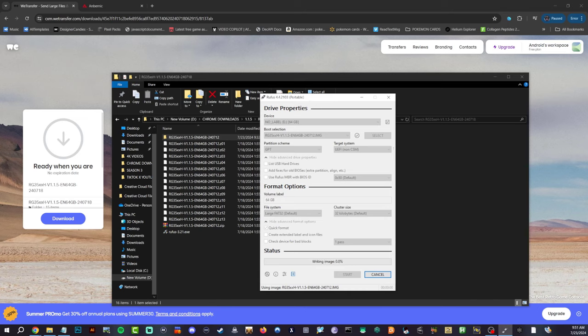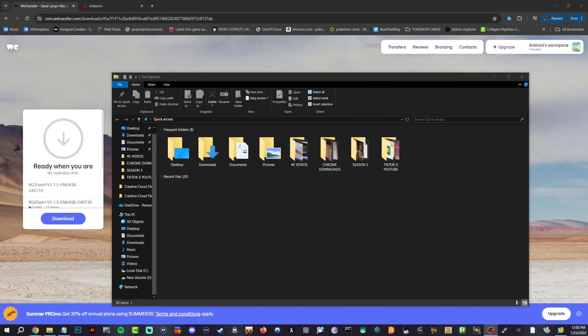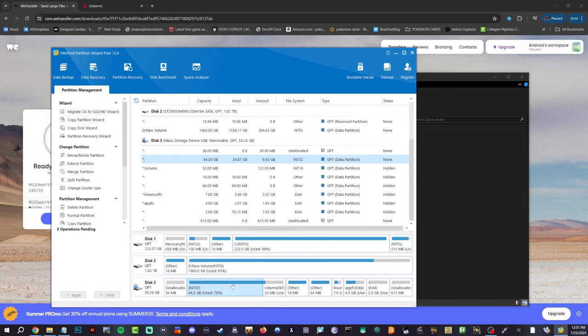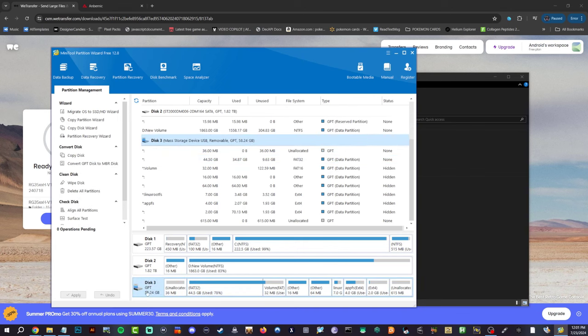All right guys, so that finished up there. But as you can see, it's actually not showing up on the left side. However, if we open up Mini Tool Partition, you can actually see that it gives us the 44.5 gigabytes which is our ROMs and whatnot. It does not give us that huge unallocated space where it would give us the two drives.